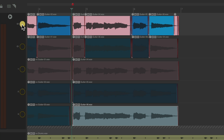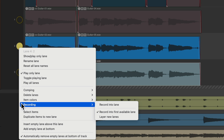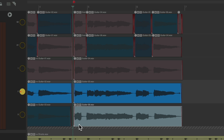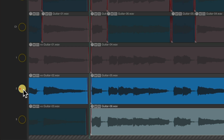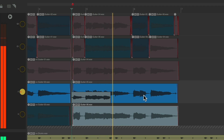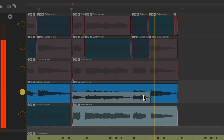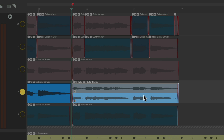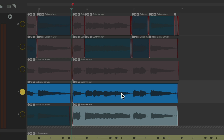Now if we decide we want to re-record in one of our lanes — let's say we're not happy with lane 2 — instead of recording a whole new lane, we could record right into this lane. Just right-click, go to recording, and instead of using record into the first available lane, we could record into this lane. See the red dot that shows up right here, letting us know we're going to record over this piece. Although by default, Reaper's going to create takes. So now we have takes within a lane, which you could use if you want.